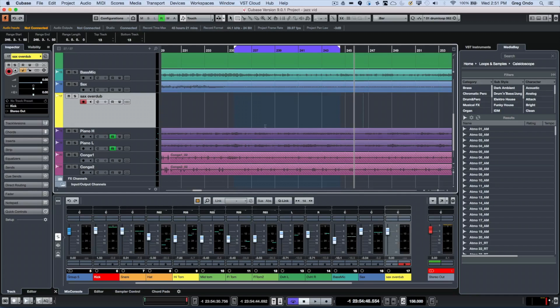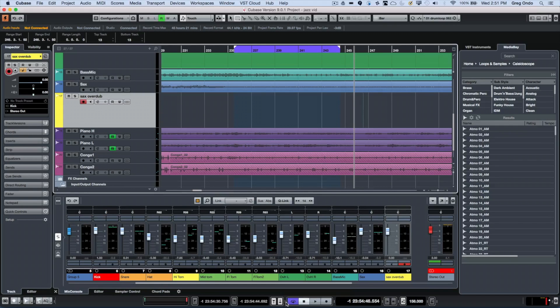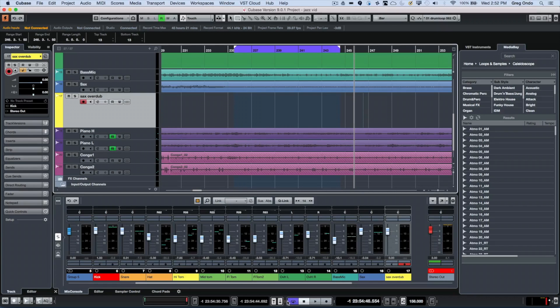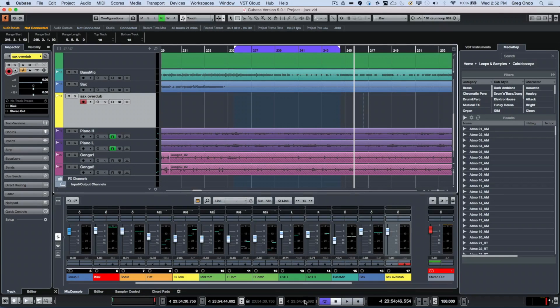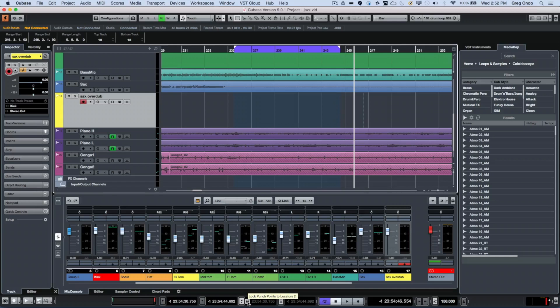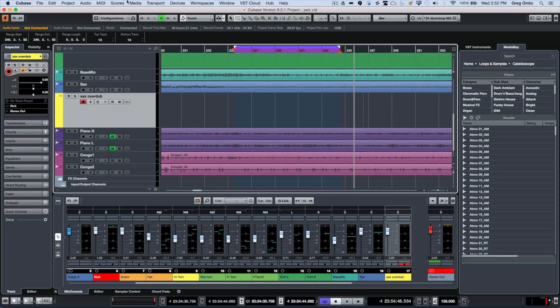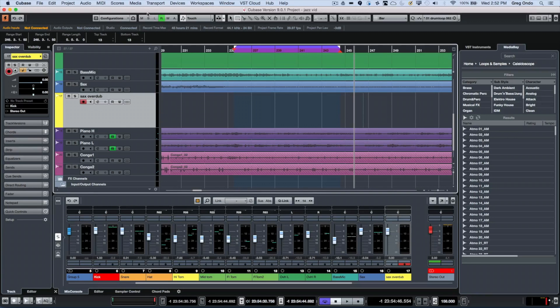What I want to do is to activate punch points. We could actually turn on punch points directly here on the transport bar. If we go just to the right of the punch in and punch out, we currently have our punch in and punch out locked to the left and right locator. If I take this little padlock and turn it off, we can simply have the punch in and punch out independent of the loop.